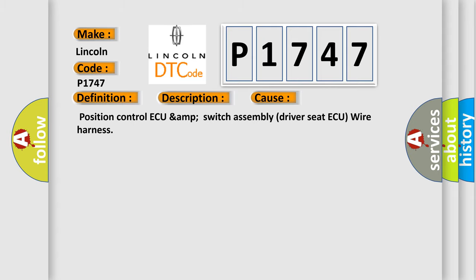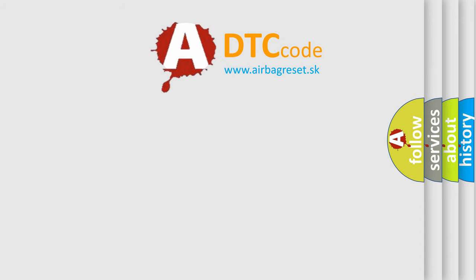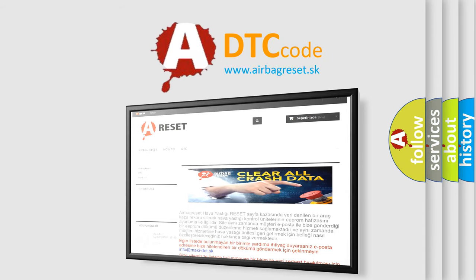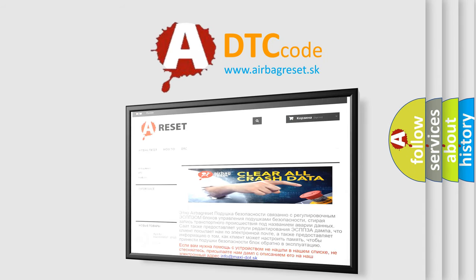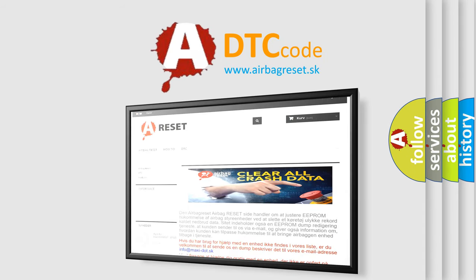The airbag reset website aims to provide information in 52 languages. Thank you for your attention and stay tuned for the next video.